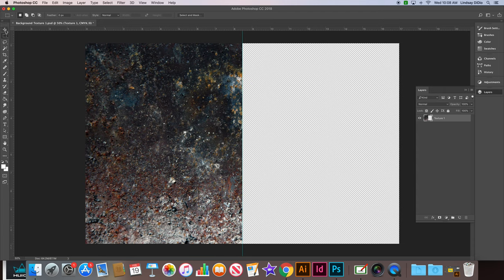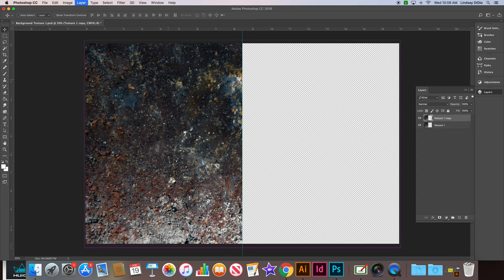Then reselect your move tool. Next we're going to duplicate the layer, which the keyboard shortcut for that is Command-J. So now we should have two layers here in our layers palette, texture one copy and texture one.